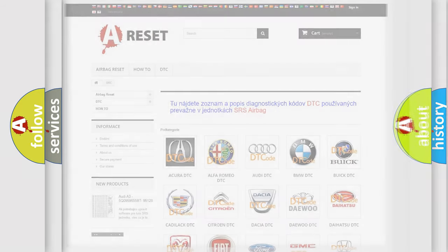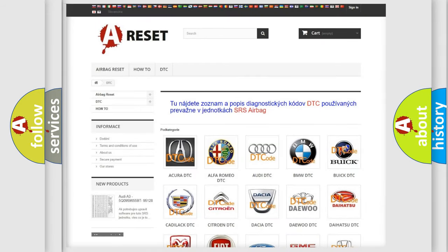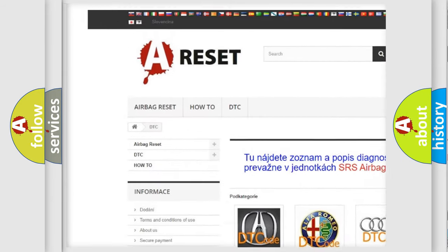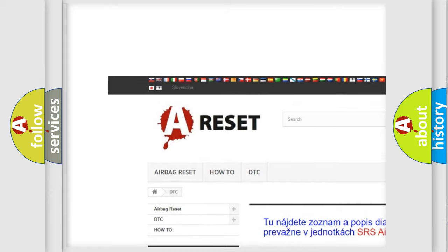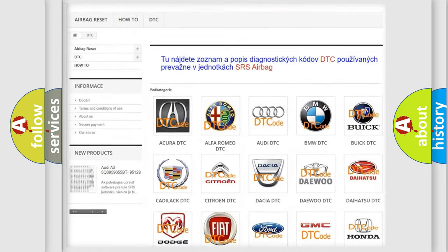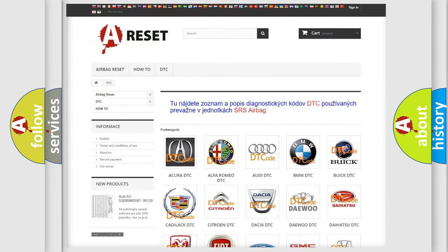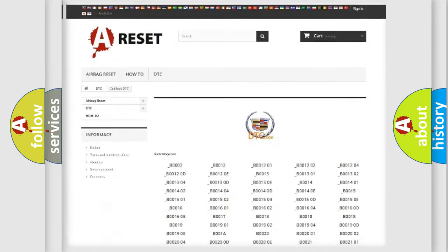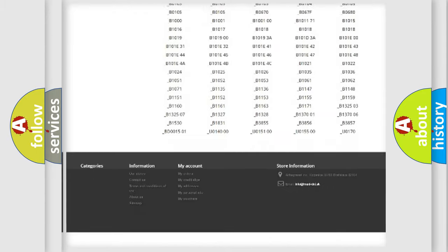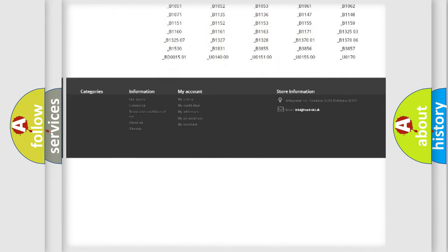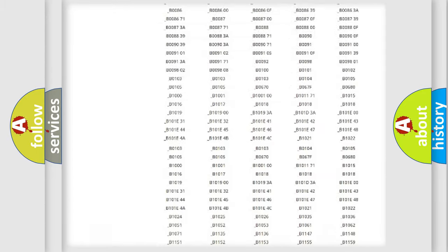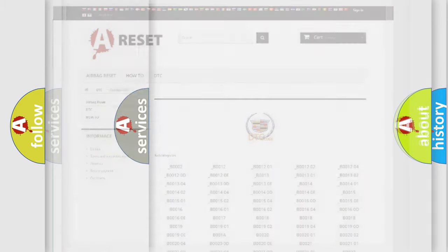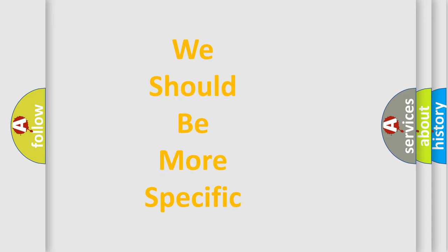Our website airbagreset.sk produces useful videos for you. You do not have to go through the OBD2 protocol anymore to know how to troubleshoot any car breakdown. You will find all the diagnostic codes that can be diagnosed in Cadillac vehicles, and also many other useful things.